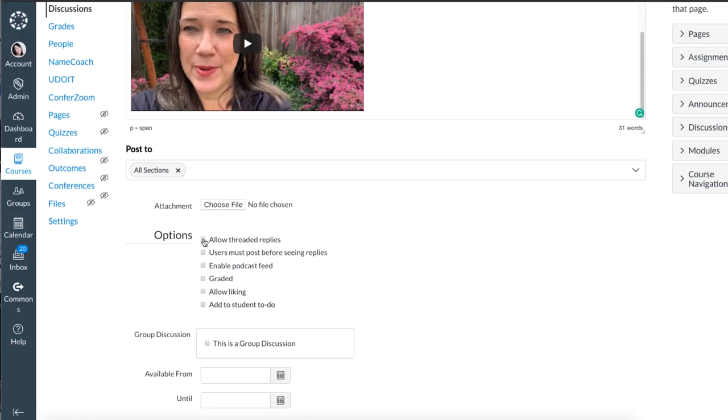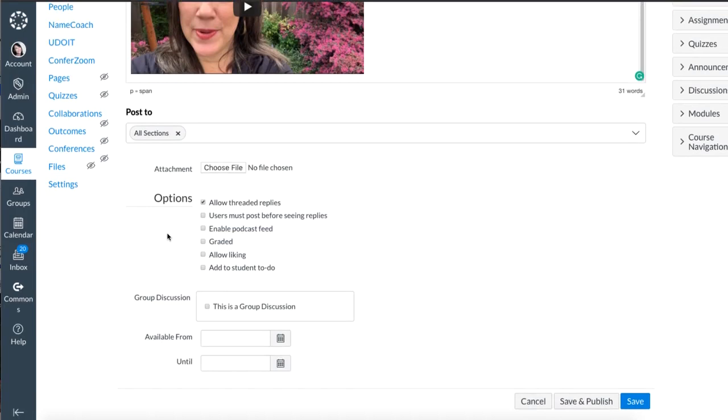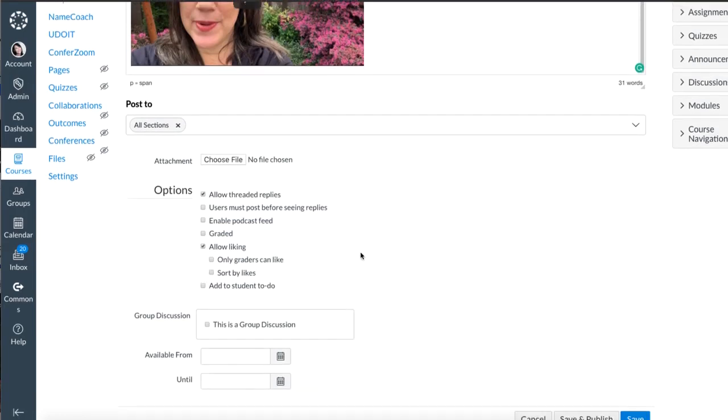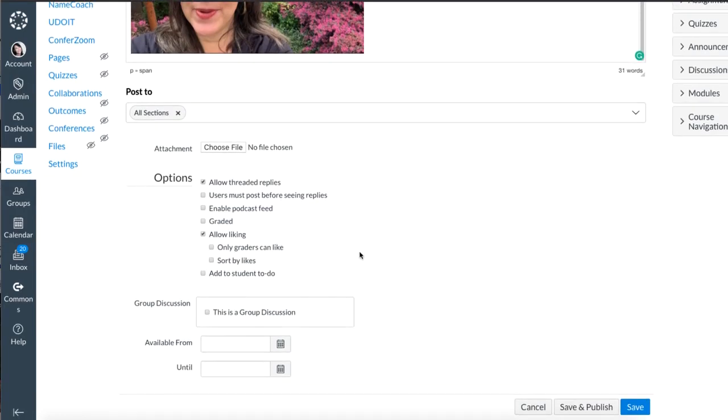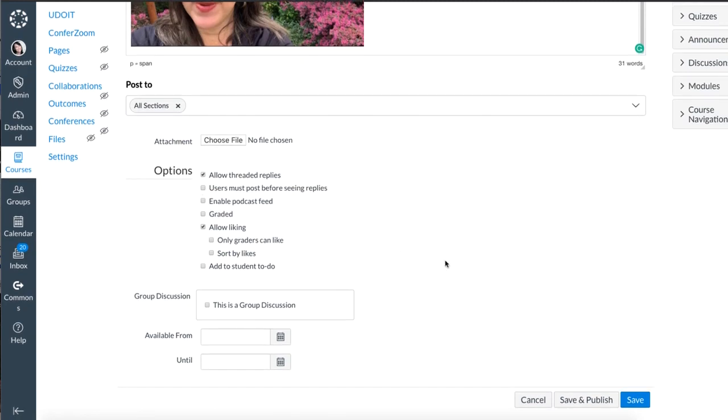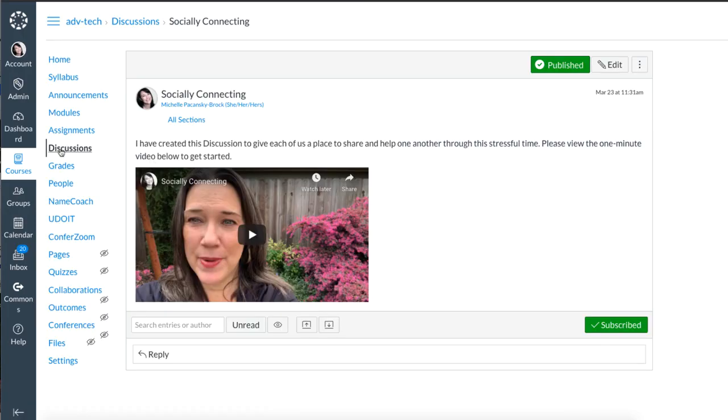I'll go down and select allow threaded replies which is a helpful feature for any discussion in my opinion. I also like to select allow liking. This is not graded so I'm not going to choose there. I'm just going to go ahead and save and publish. That discussion is now published in my course.